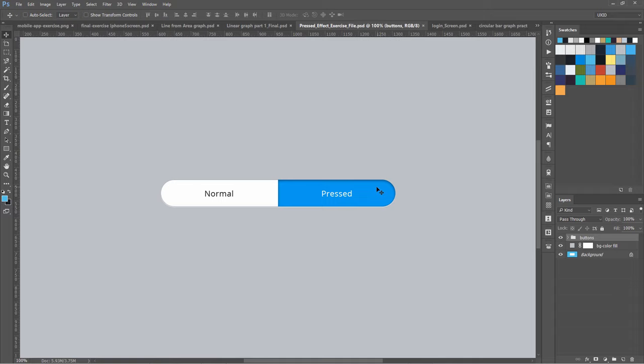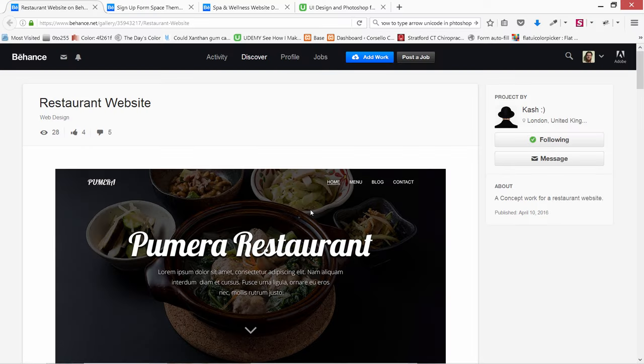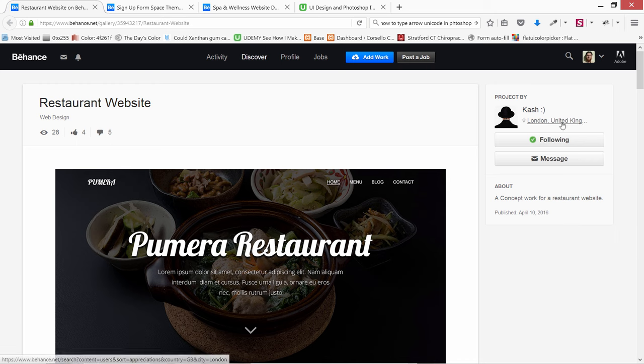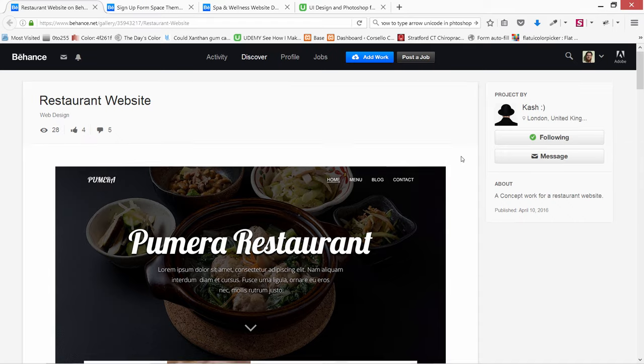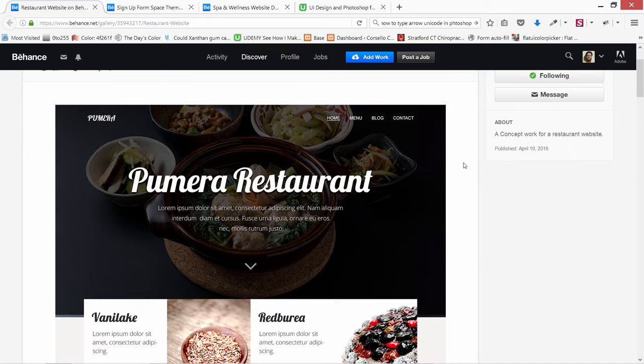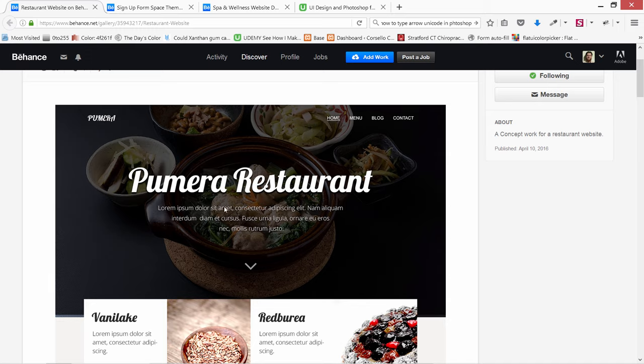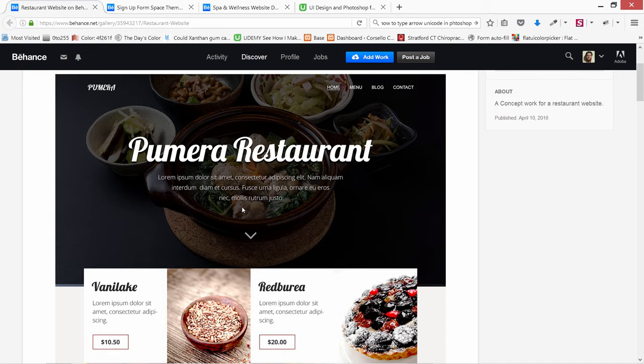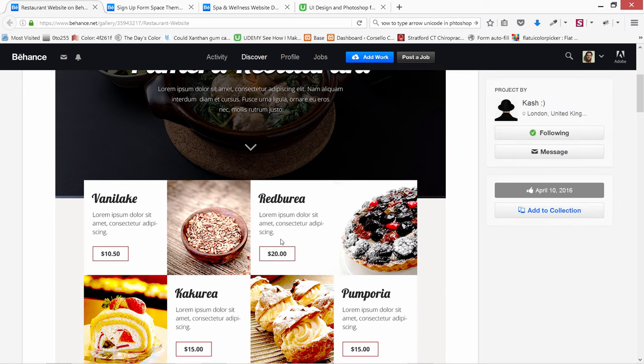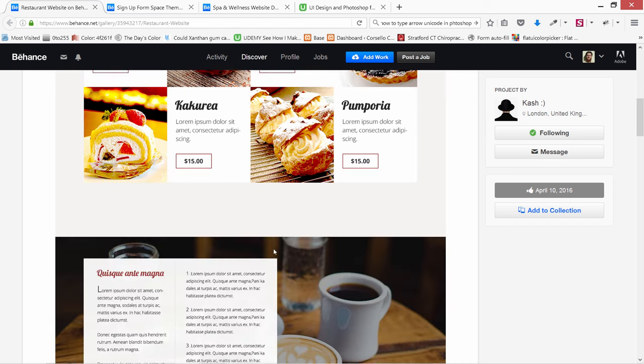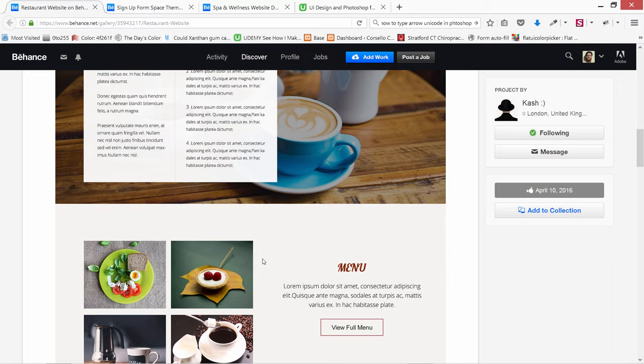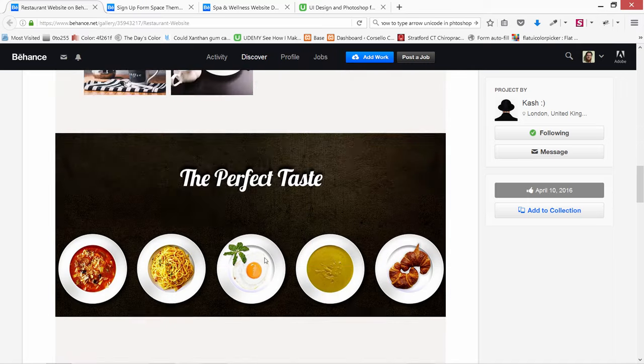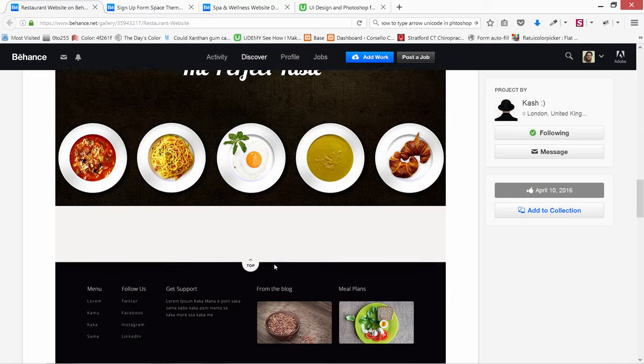Let me show you the work of some of my students and how they have improved. This is Cash from London, United Kingdom. He is one of my students, and he wanted me to review this site design. I reviewed it and gave him suggestions like changing some of the fonts and using this rectangular red for the buttons. It really did come out well in the end.